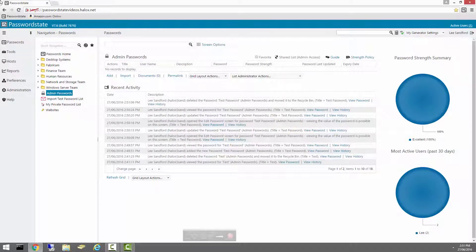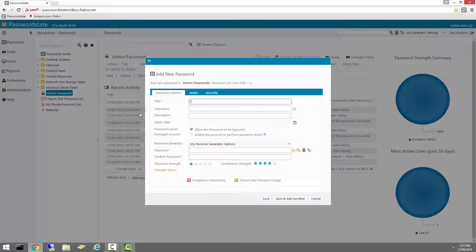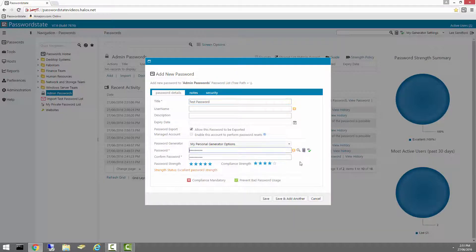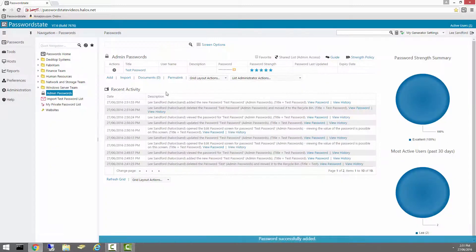To demonstrate this working, I'll add in a brand new record and call it TestPassword. I'll generate a random password for it. Just to show you what that password is, it starts with bin. I'll then click Save.